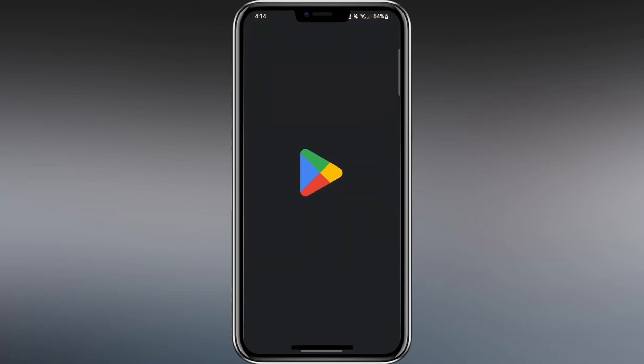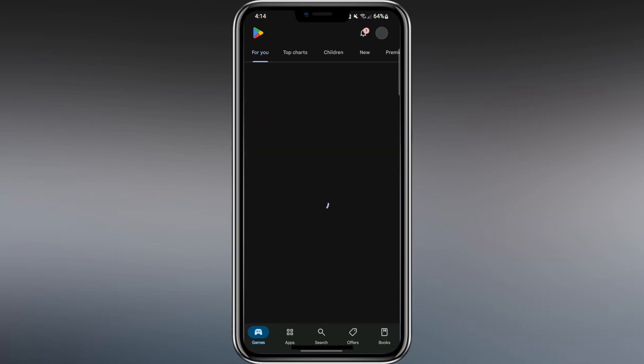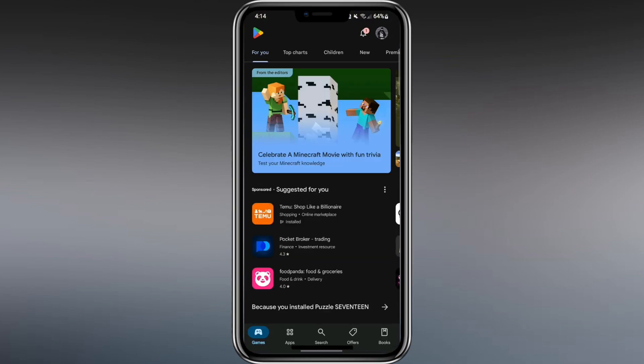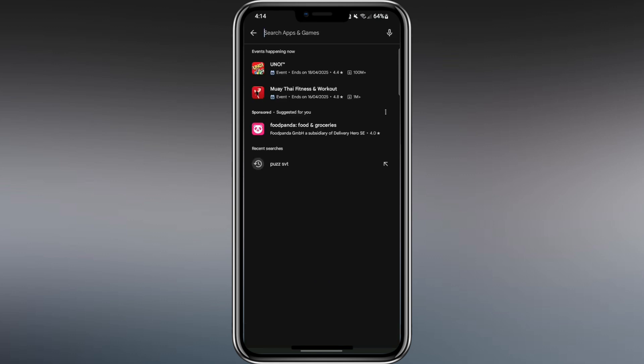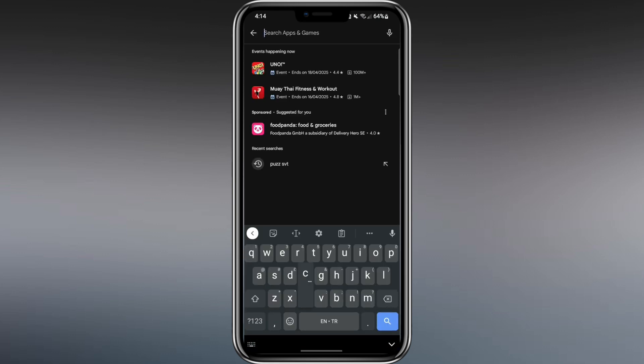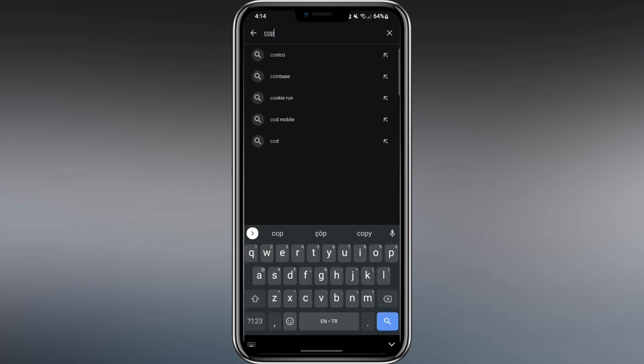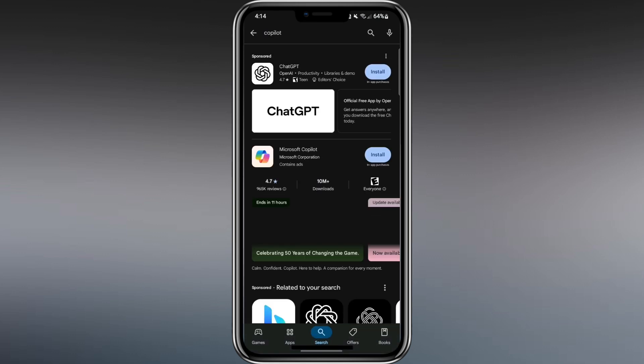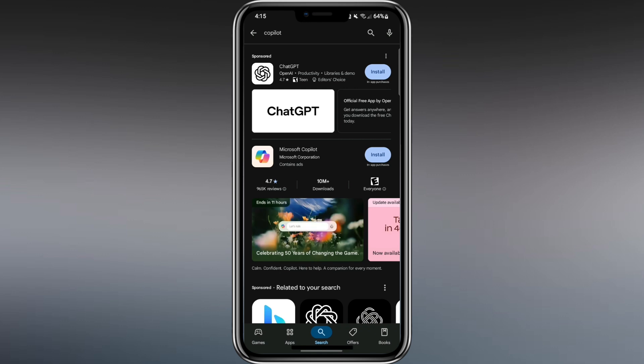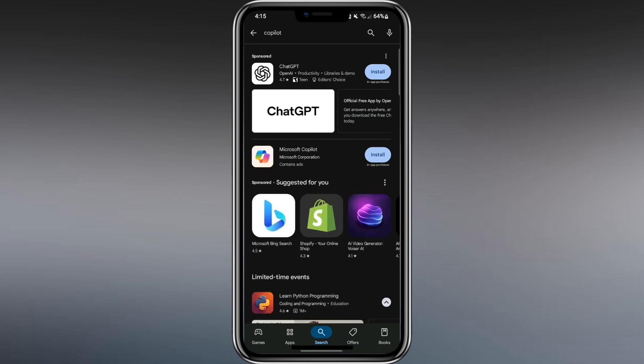To install the free Microsoft Copilot app on your phone, go to the Play Store if you're using Android or the App Store if you're using iPhone. In the search bar, type Copilot and look for the result from Microsoft.